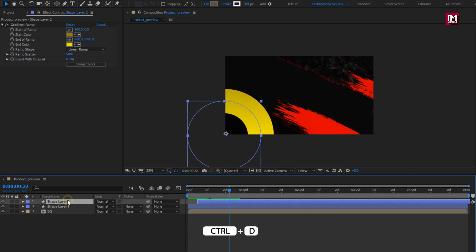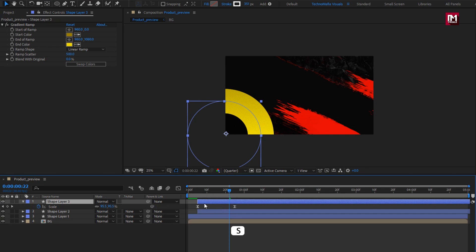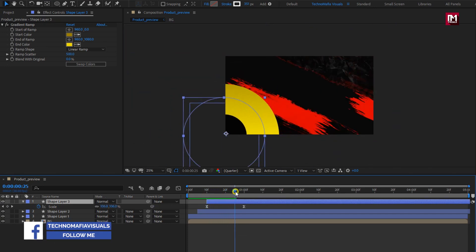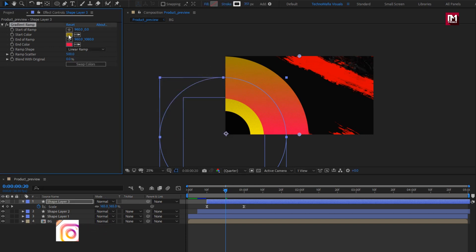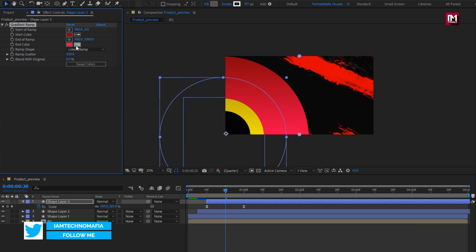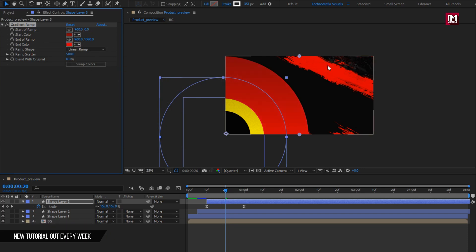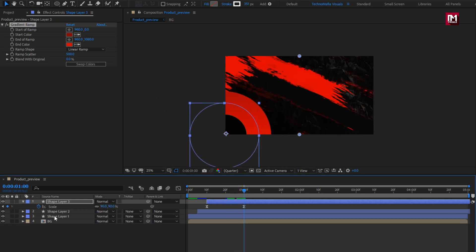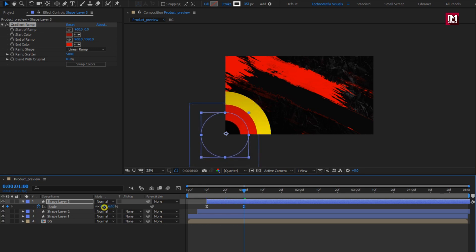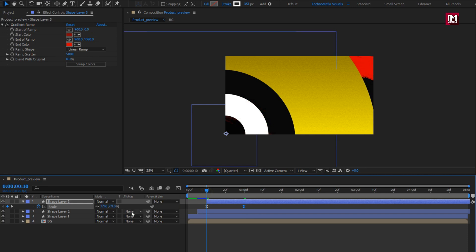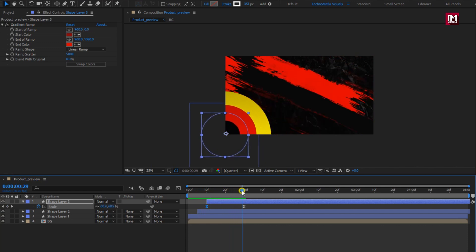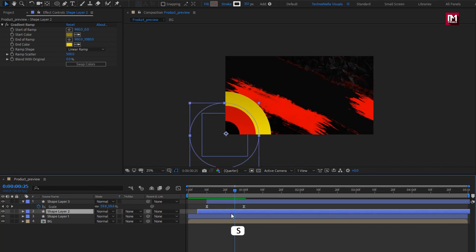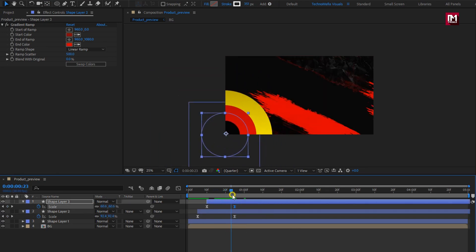Now let's create a duplicate of shape layer 2. For shape layer 3, we will position it at 10 frames. Now let's change the gradient color. For this shape layer, we will adjust the start and end keyframe. For the end keyframe, adjust the scale value as shown. Now at the start of the timeline, change the scale value to 0%. For shape layer 3, we will position the keyframe at 25 frames. Perfect.